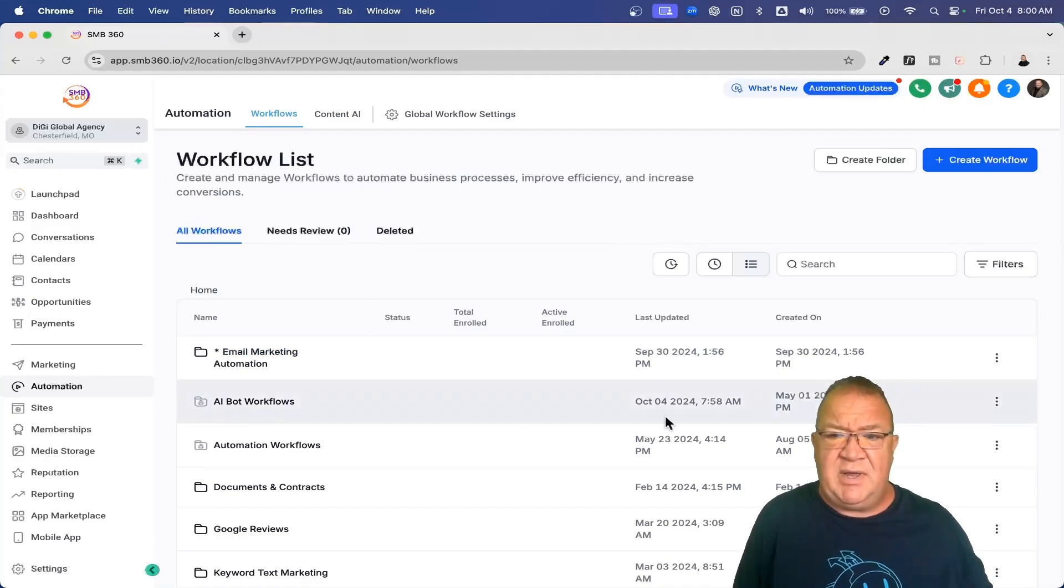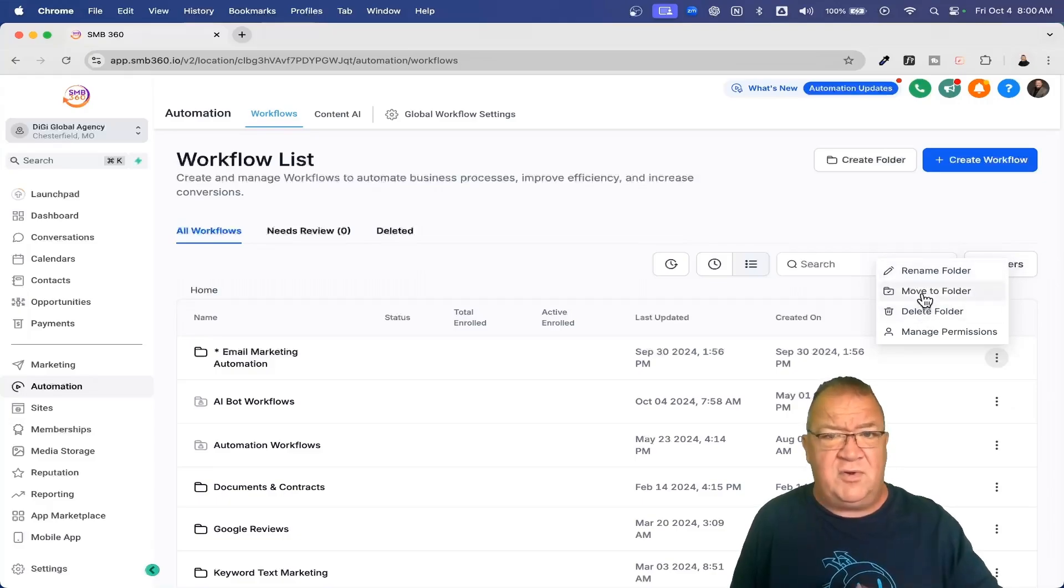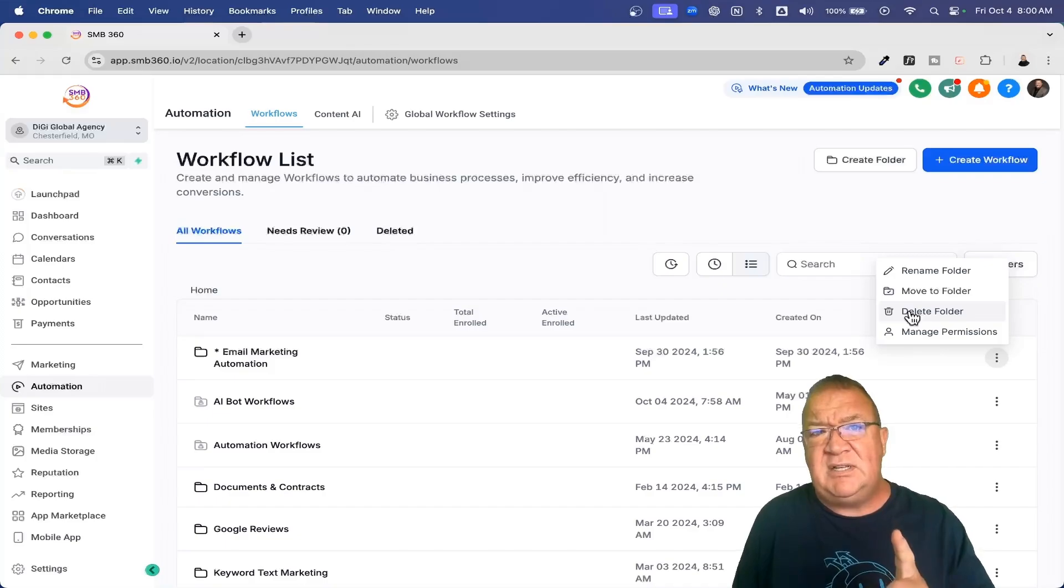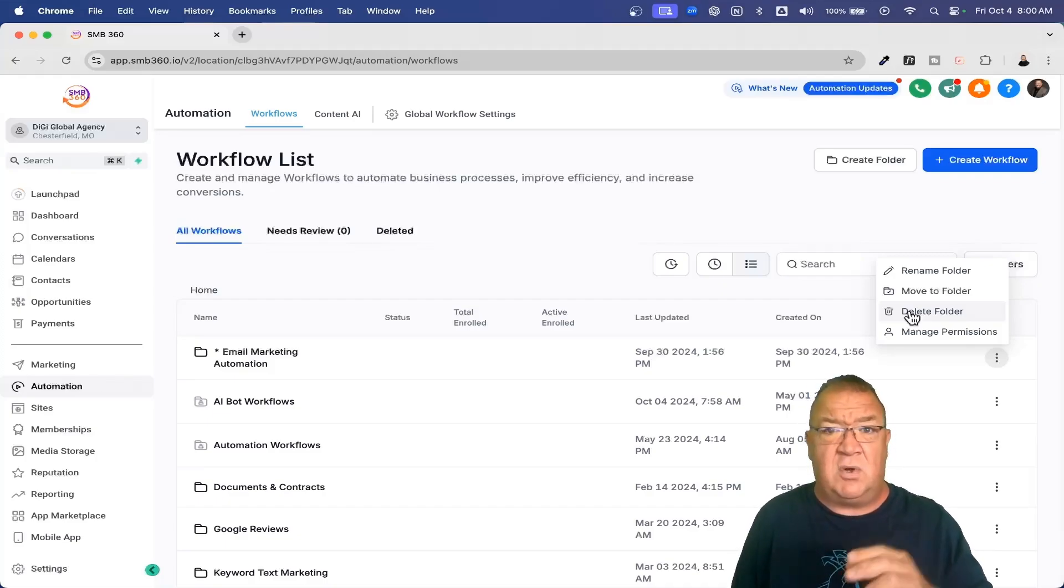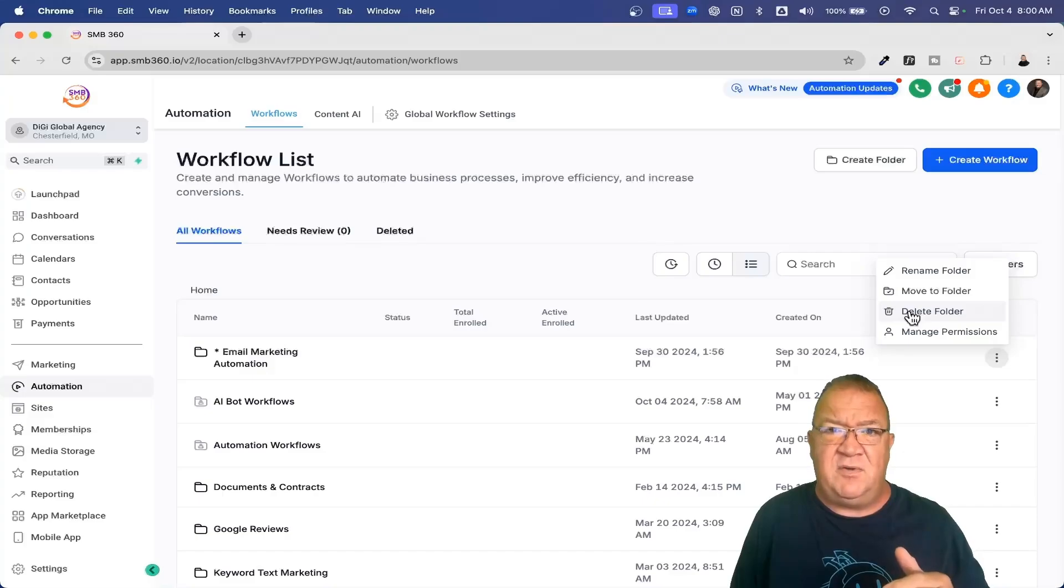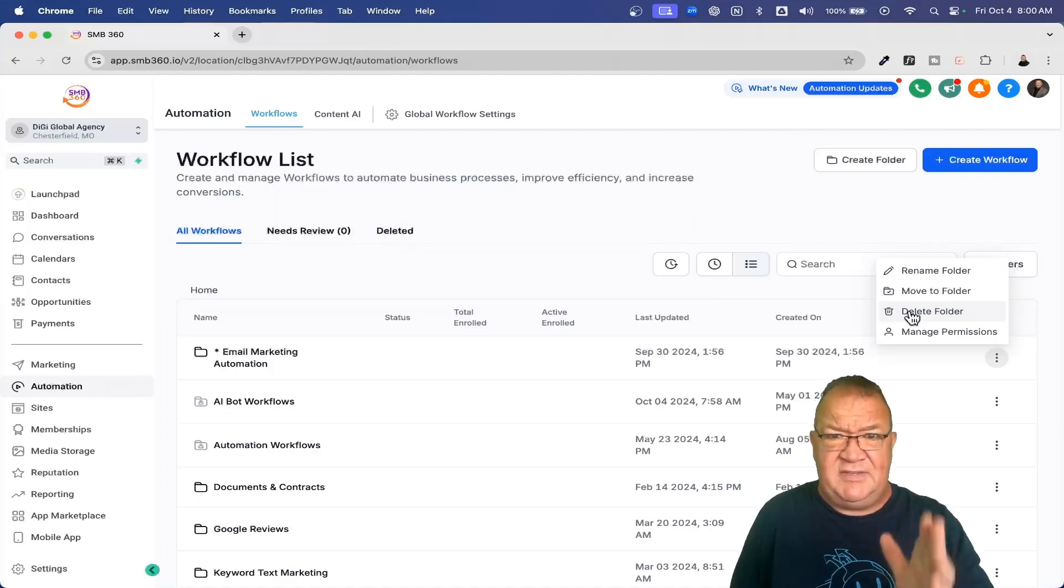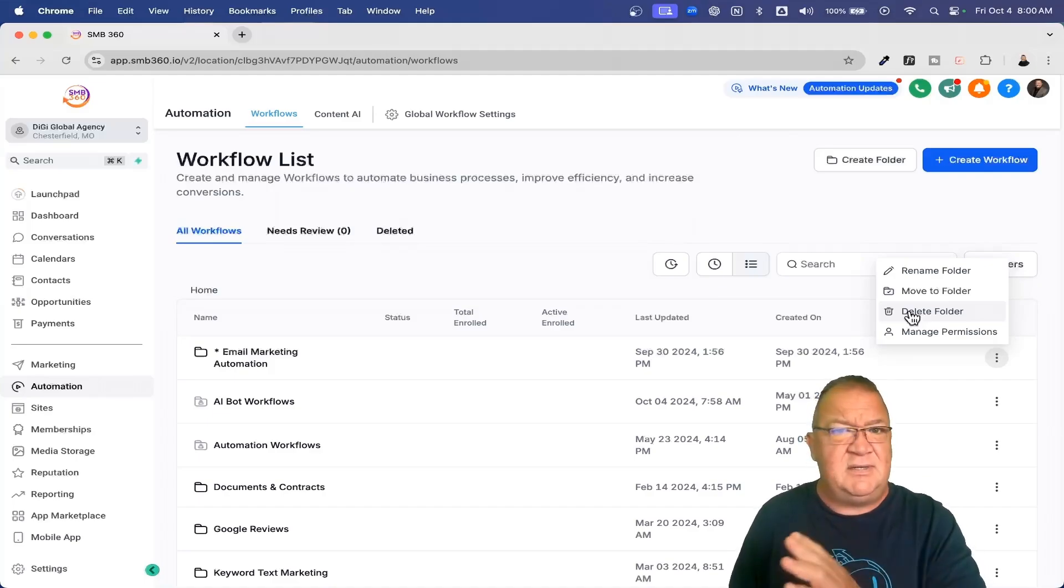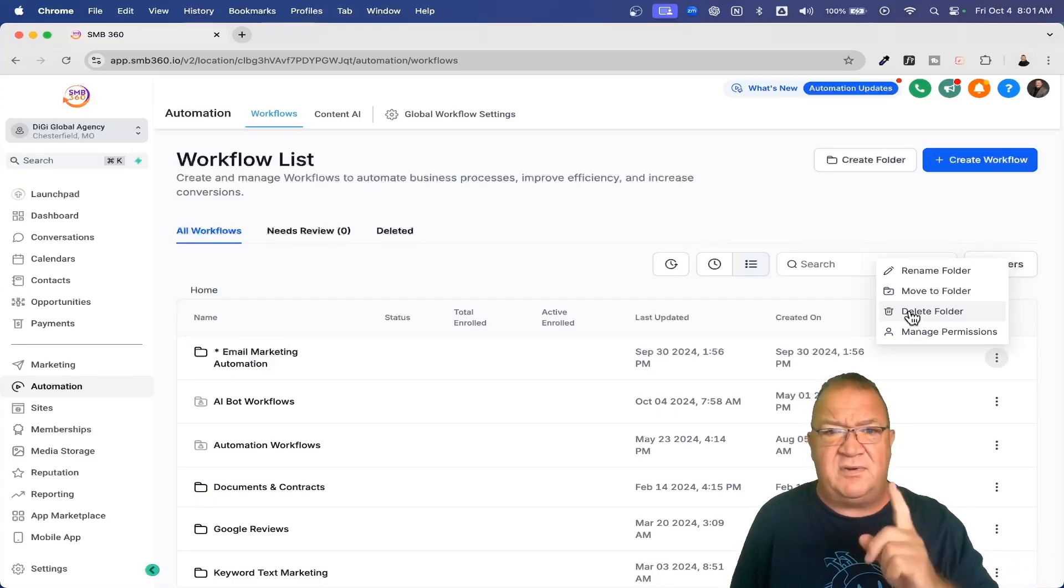One of the things I do want to show you here is at the folder level, you can come in and rename it, move one folder to another folder, you can delete a folder. Now, one of the things I do want to help you understand, if you delete the folder, that does not mean you're deleting any of the workflows or other folders within that particular folder. Once the folder is deleted, all of the contents really just get put to the root of this screen right here. Be careful. That could really mess you up, but it doesn't do a cascade delete.